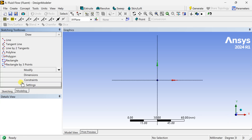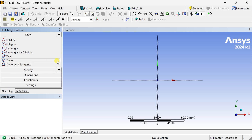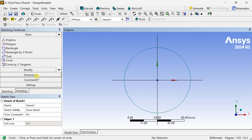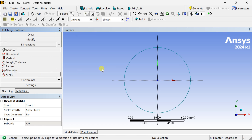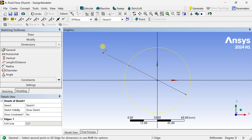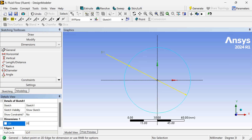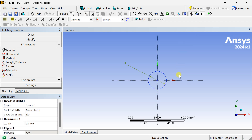Now go to Sketching and draw a circle at the origin. Go to Dimensions and put the dimensions — the diameter as 20 mm — and click on Generate.